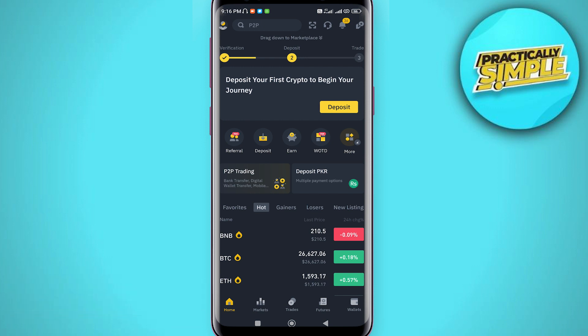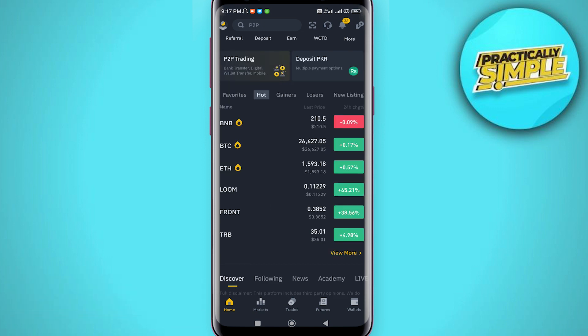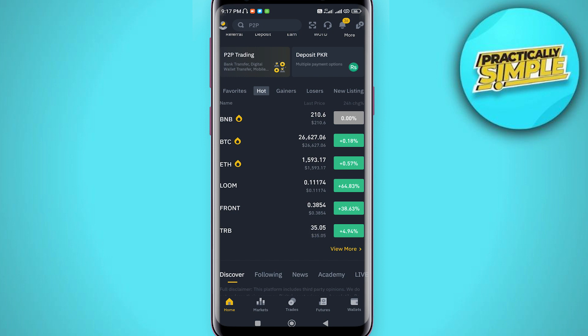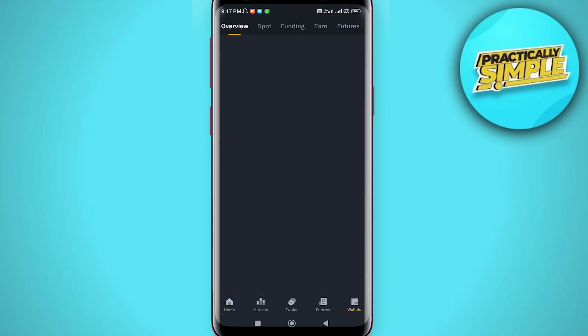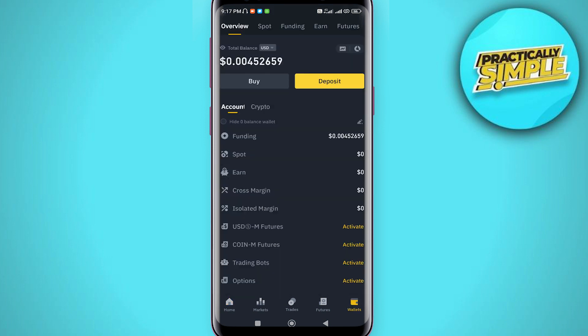Once you've gotten your verified account and you are logged in, all you need to do is take note of your cryptocurrency by heading over to the wallet section and scrolling from Overview to the Spot.